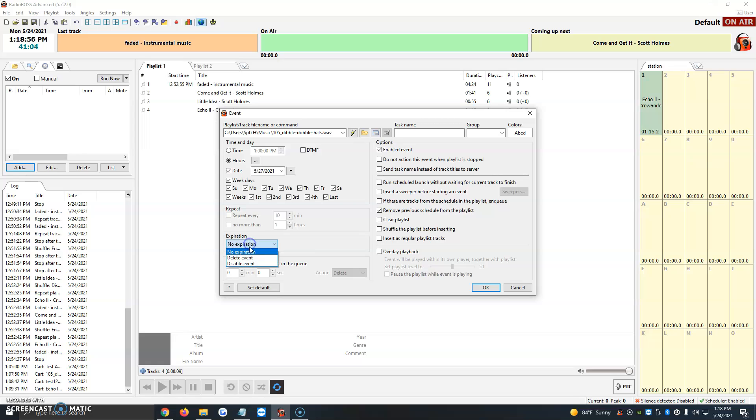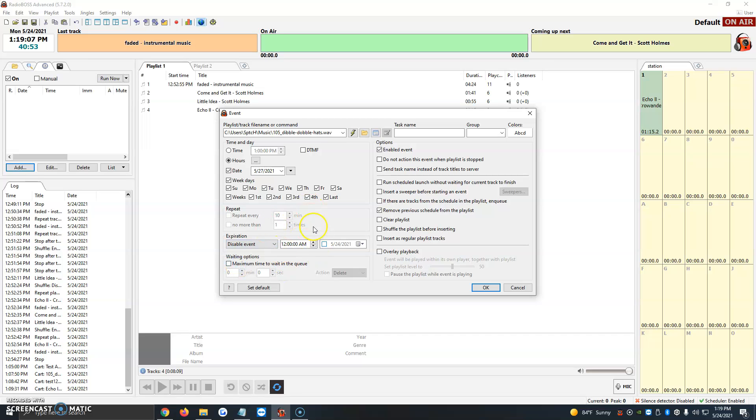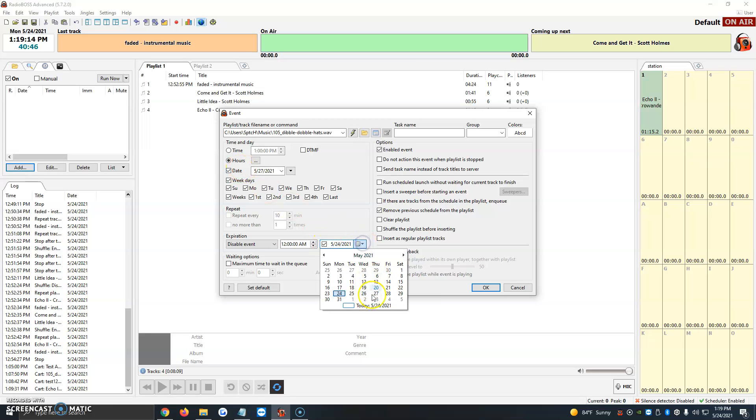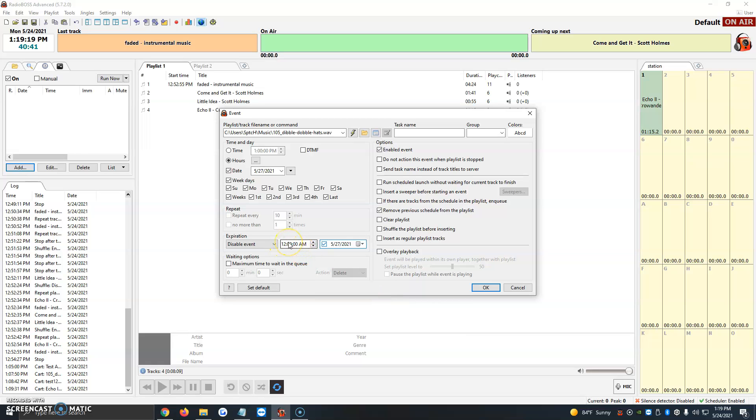Then expiration. Once it's done, do we want to delete the event or disable it? I normally choose to delete it so it clears up the event tab and scheduler tab, so it's not full of programs. But you can also disable it if you want to use it again one day. If disabling, it asks for the time and day you want to disable it. For example, if it goes live on the 27th at 8 a.m., you might want it removed after it goes live so it's not clogging up your space.